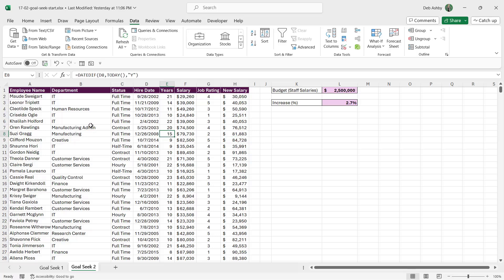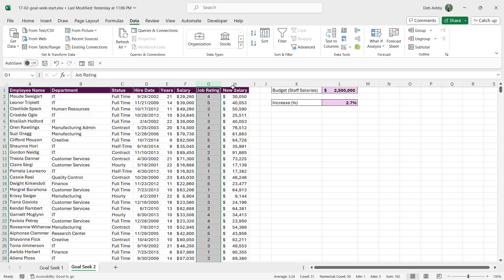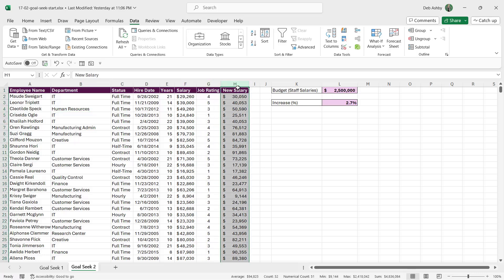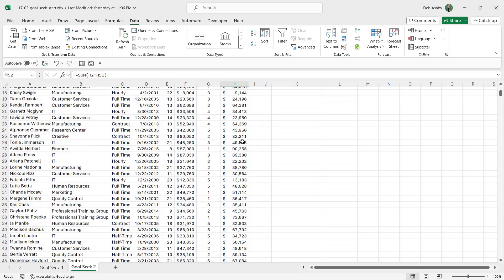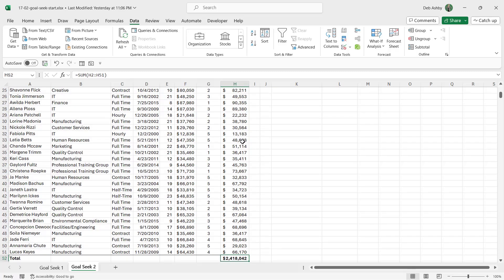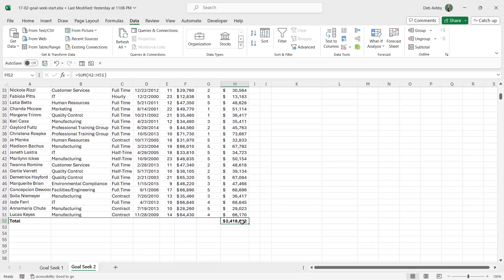Now here I have a data set that just lists out some employee names, their salary, their job rating, and their new salary after they've all received a bonus of 2.7%. And you can see I have 2.7 written out in cell L3. Now if I press Ctrl+Down Arrow to get to the bottom of the new salary row, you can see that this is the total amount for all of the salaries added together including that bonus amount.